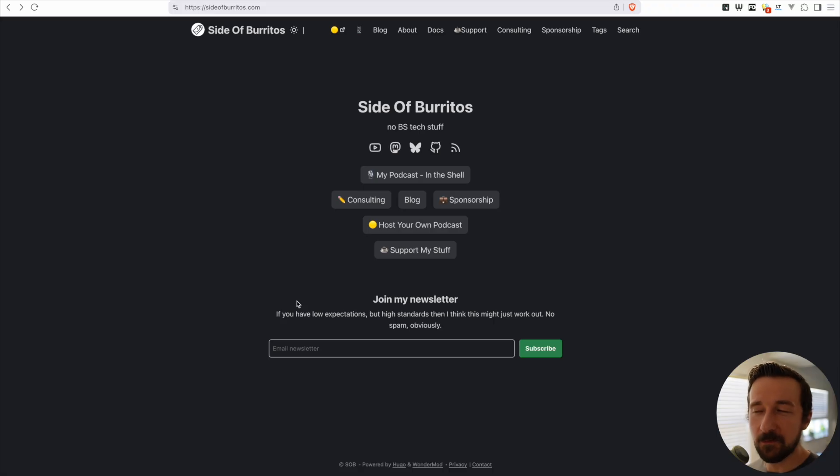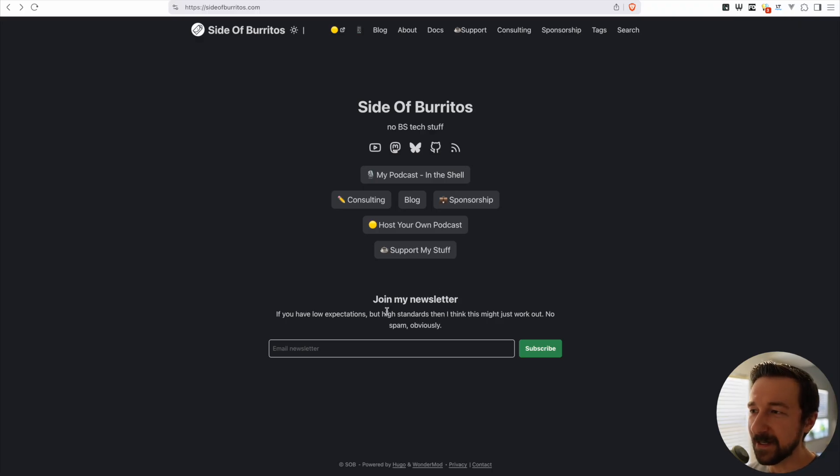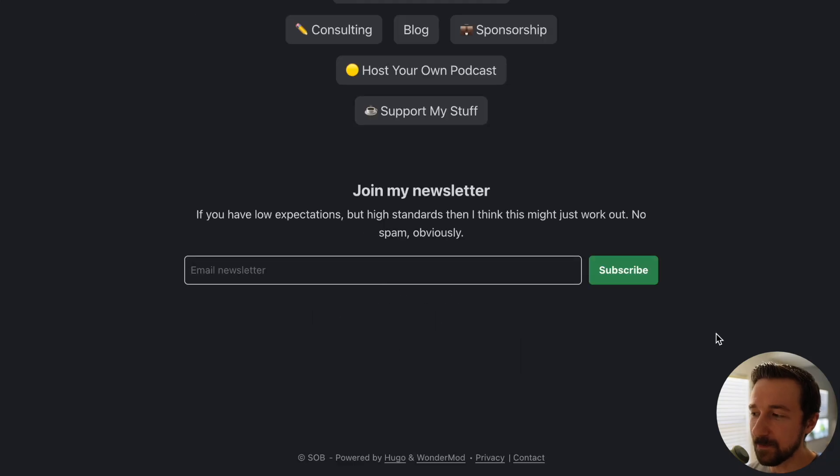Just a few updates before we get into it. I send out a monthly email newsletter. If you want to sign up for that, you can go to sideofburritos.com, throw your email in the box and hit subscribe.